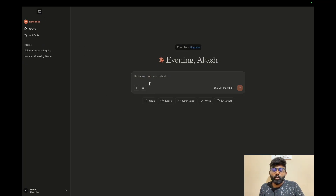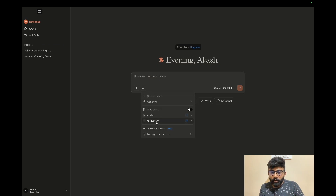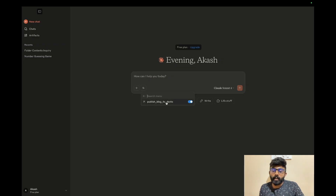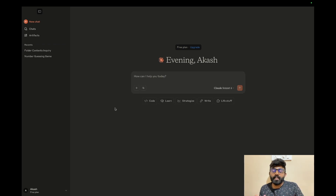Now we are looking at the tools. We already have the file system, and I have a name like dev2. In the tools list, we can enable a tool like 'publish blog to dev2'. Now we are going to test this.